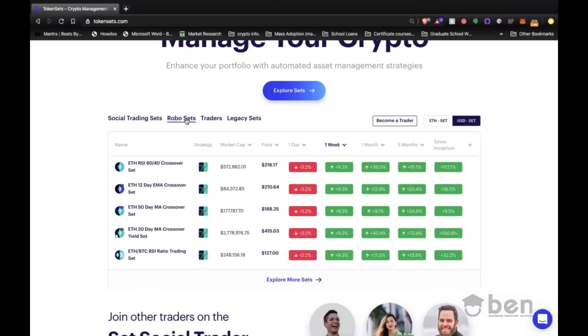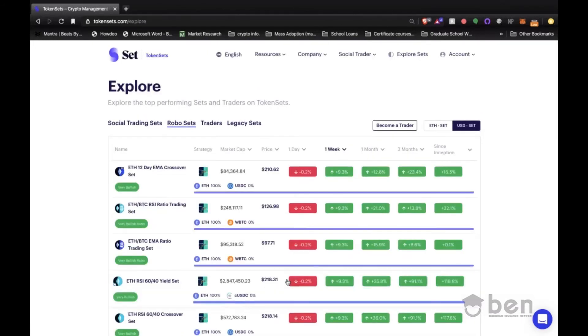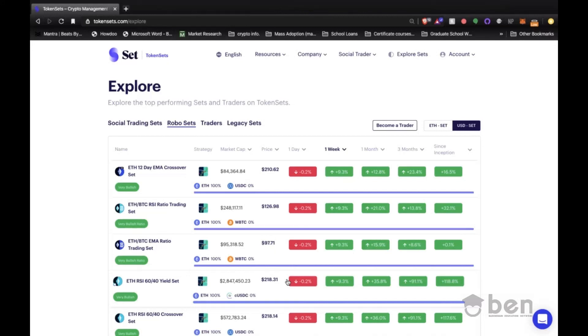We're going to focus on the robo set side, which is more algorithm-based, and we're going to talk about TokenSets' four main strategies: trend trading, buy and hold, inverse, and range bound. Now the range bound strategy has been discontinued, but for the sake of education I'm going to go over it briefly once we get there.